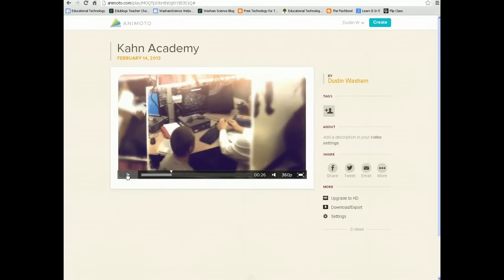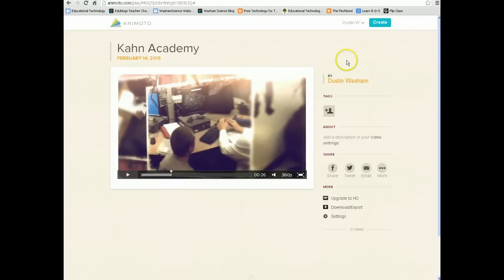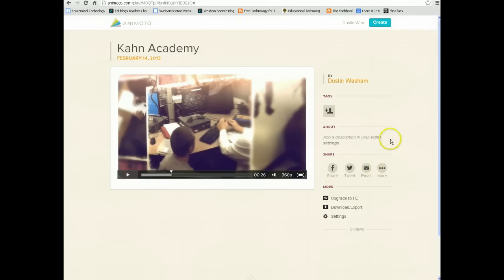And that's your finished product — not too shabby, and that's all put together by Animoto. So that is how you use Animoto, how you make a video using Animoto, and how you can share that video with Animoto. If you have any more questions, please make sure and ask. Thank you.